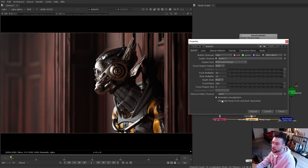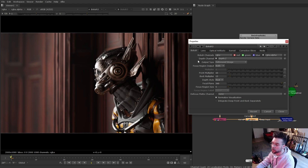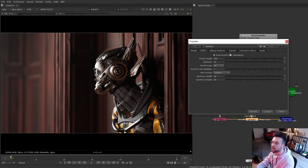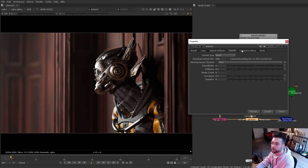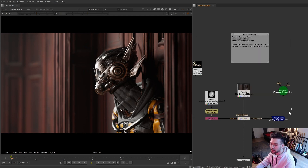The last video was just an overview of the basic settings in this node and how to get it working, but there's a lot more to this node than I showed. We're going to take a look at some of these other tabs that have additional settings, as well as talking about setting it up to use deep.